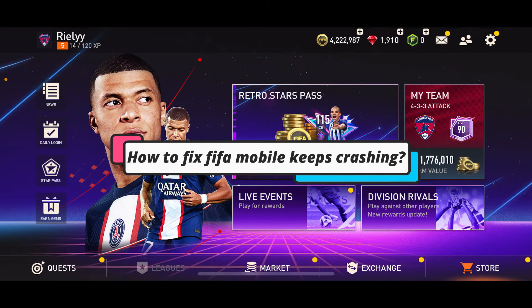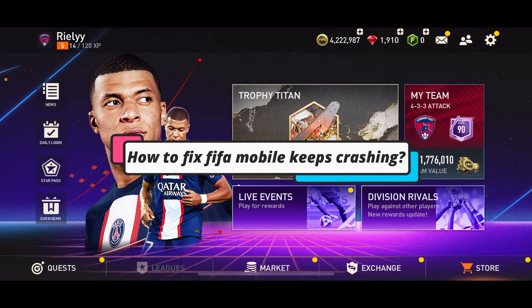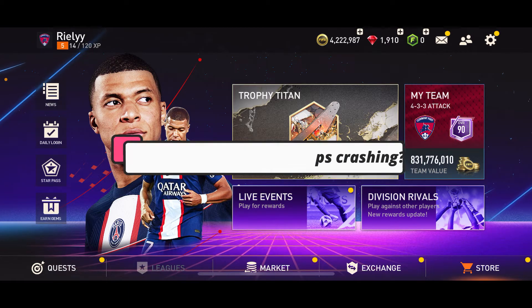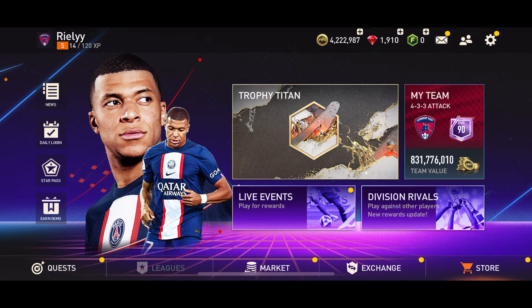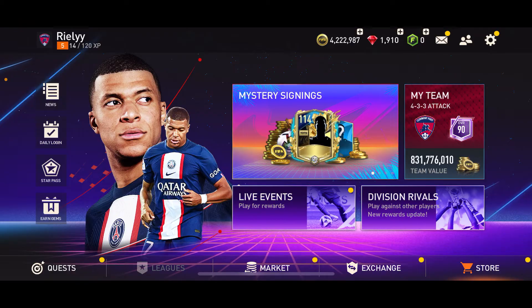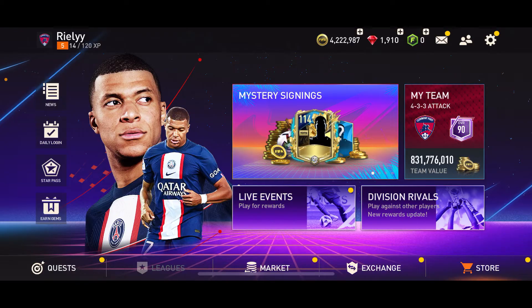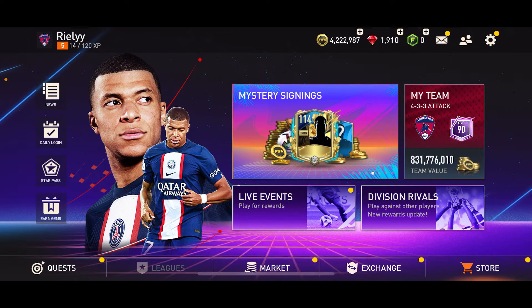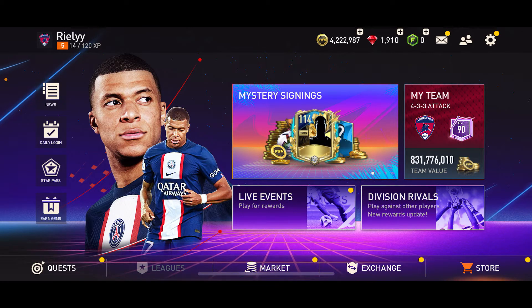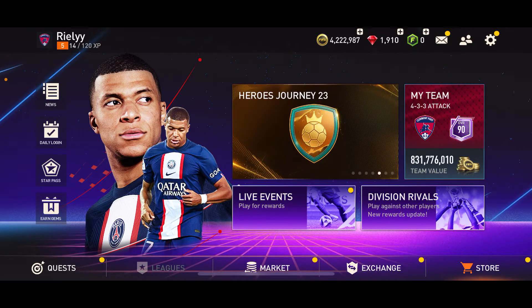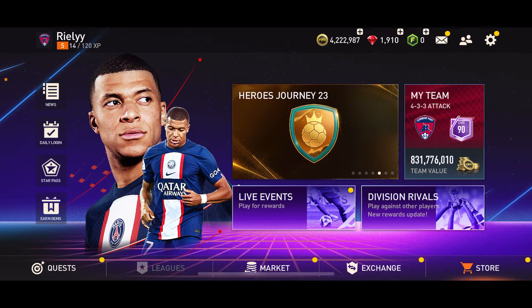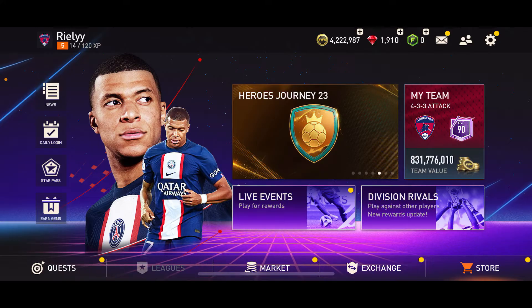How to fix FIFA Mobile keeps crashing. If your FIFA Mobile game is crashing on your iPhone or Android device, it can be pretty frustrating. Here are several steps you can take to try and resolve the issue.